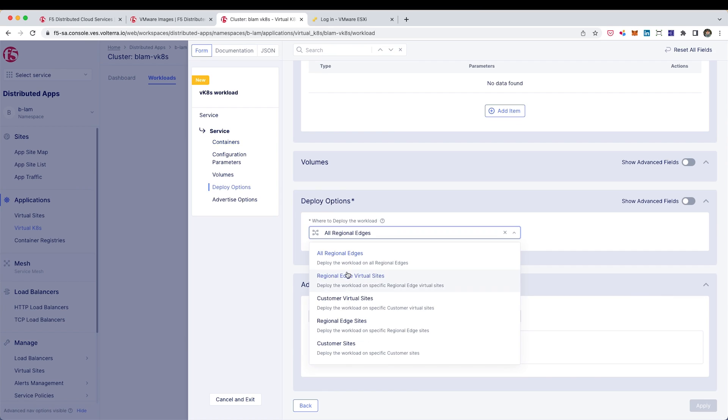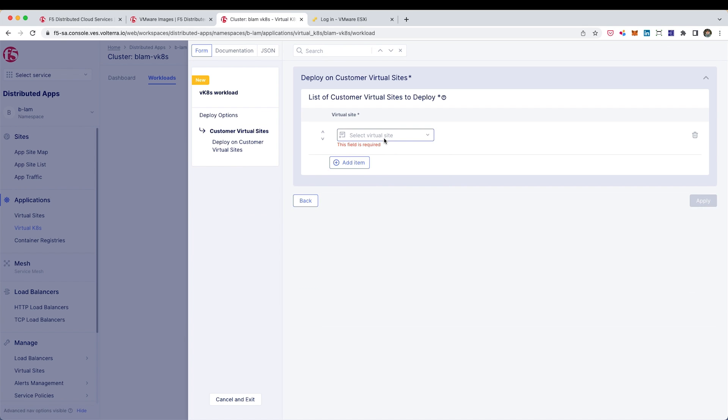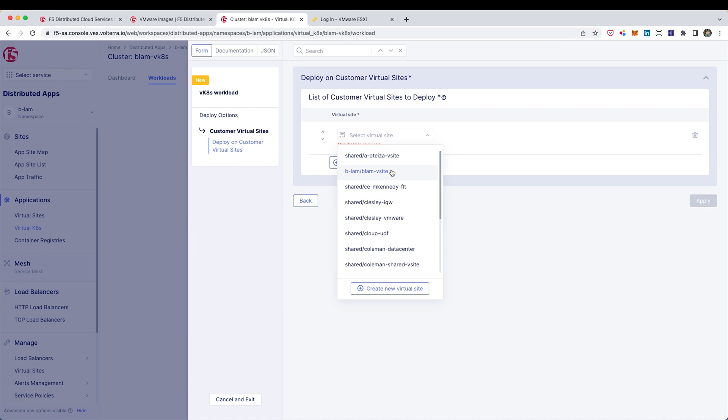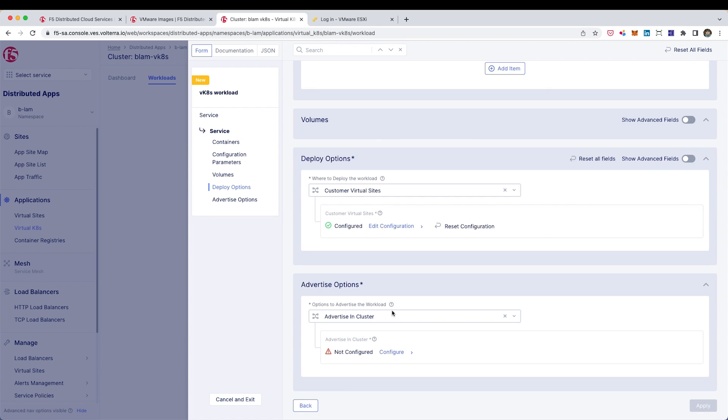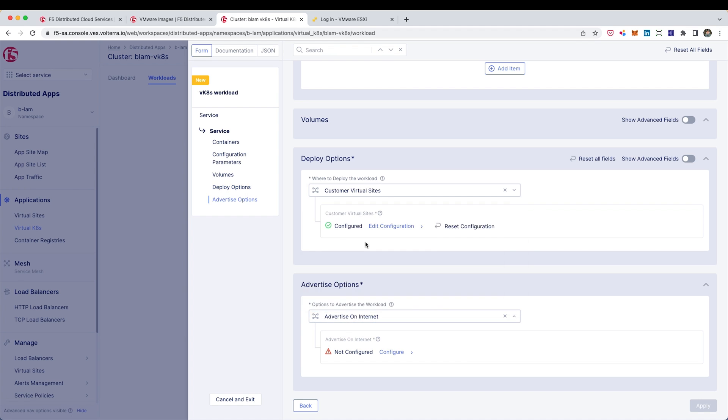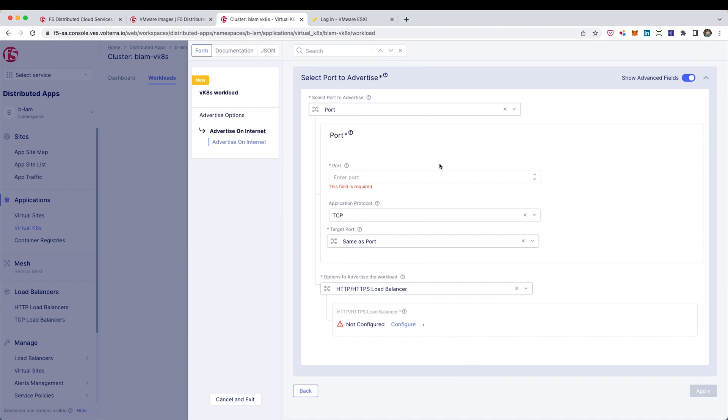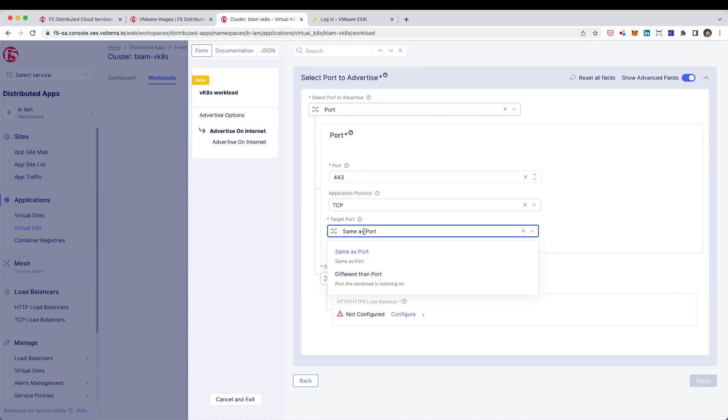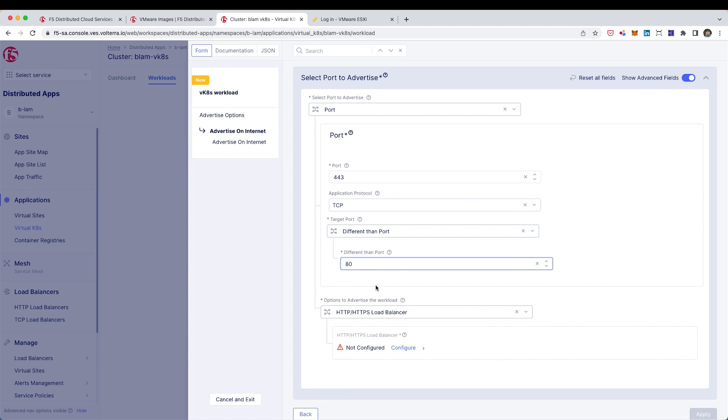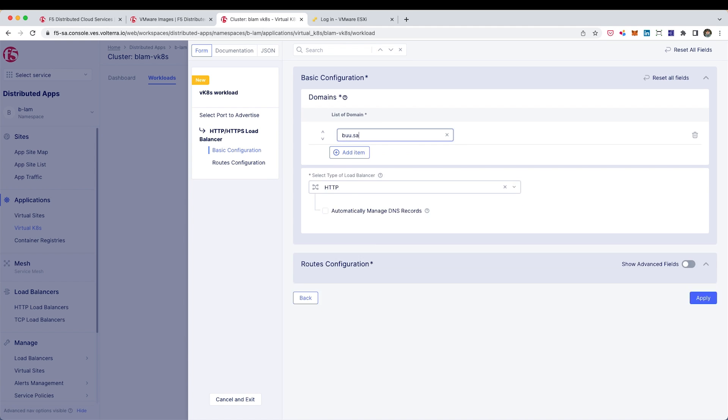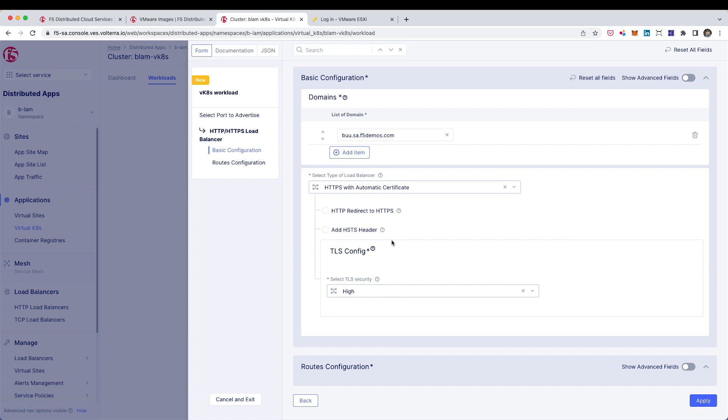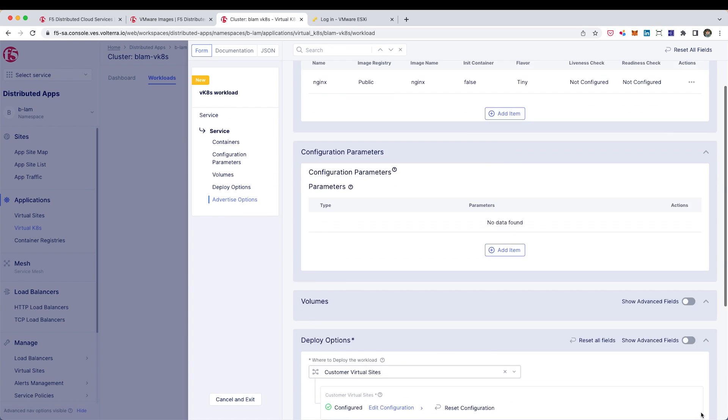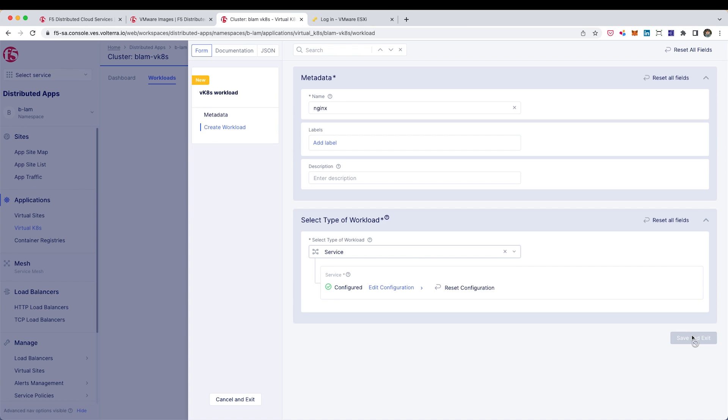After that, I want to deploy this on my virtual site. And I want to specify that I want to advertise this on the internet. It's going to ask me a little bit of information on the ports. I want 443 on the outside and to the container itself, I need port 80. Now I'm going to give it a host name. There's already a DNS domain that is configured for this tenant. We have Let's Encrypt available to us so I can add automatic certificates to this. And that's about it.